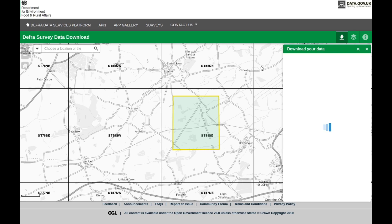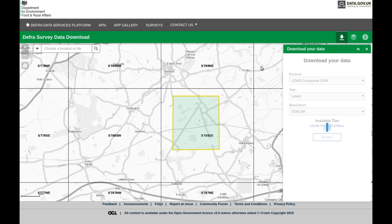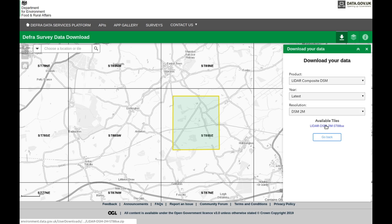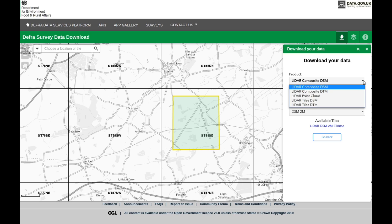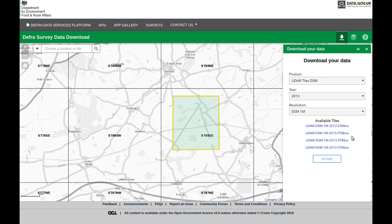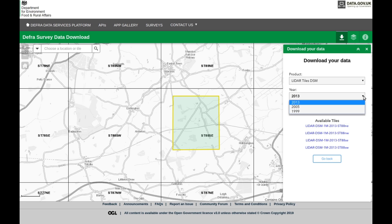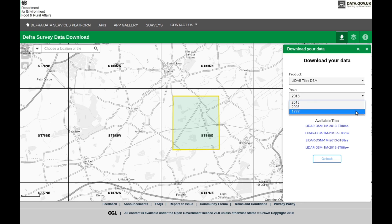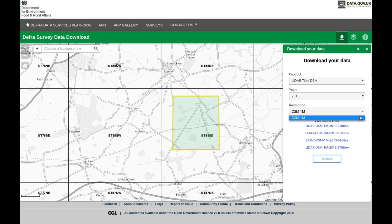Here we go. You've got a section - we've got LiDAR composite DSM. That's what we want - or is it? No, tiles, that's the best one. DSM tiles. If you click on that you get all these downloads. We've got 2013, that's the newest one, then there's 2005 to 1999. We're going to go with one meter, that's the only one that's available, and the latest version.